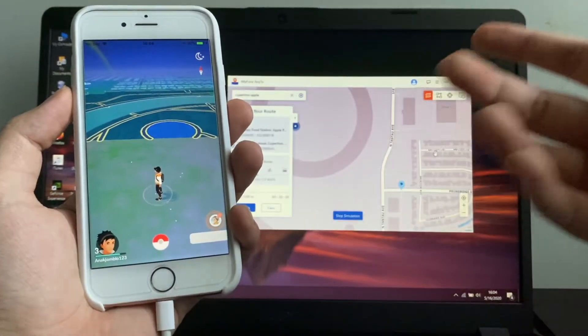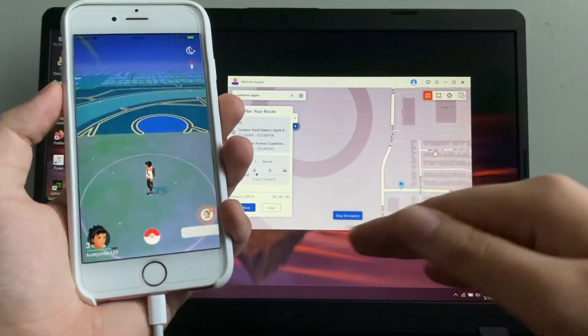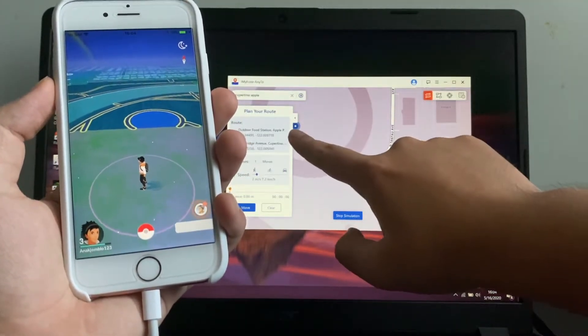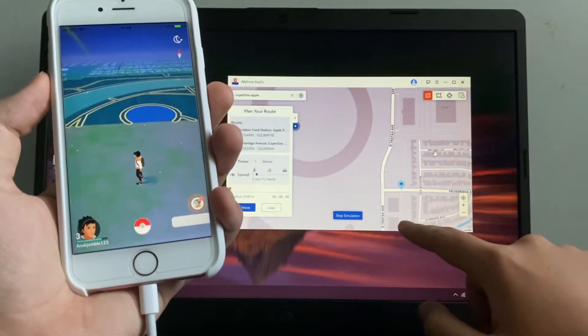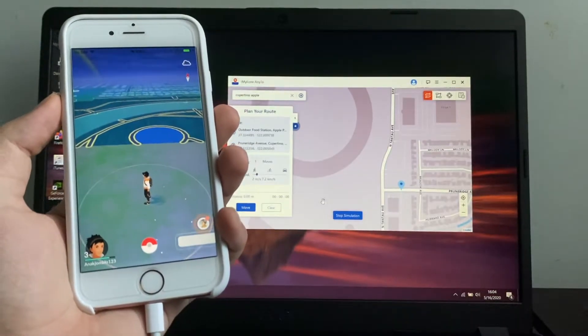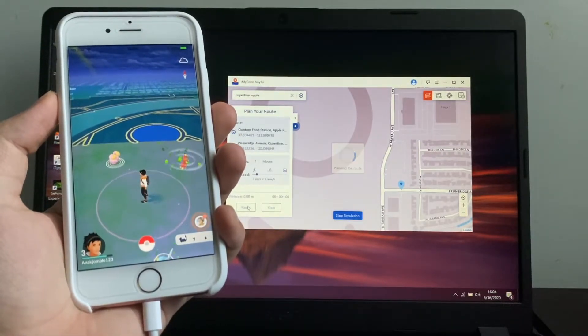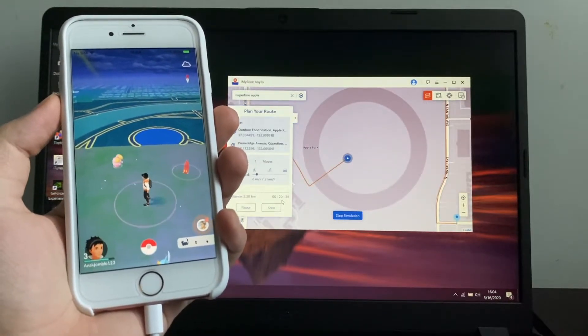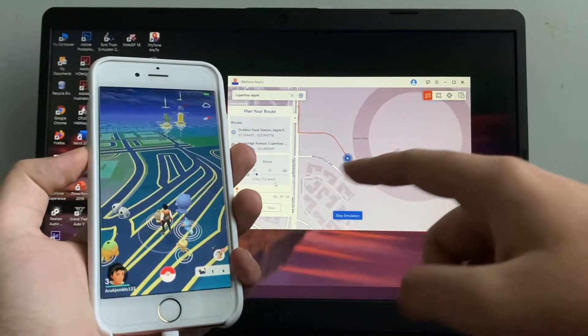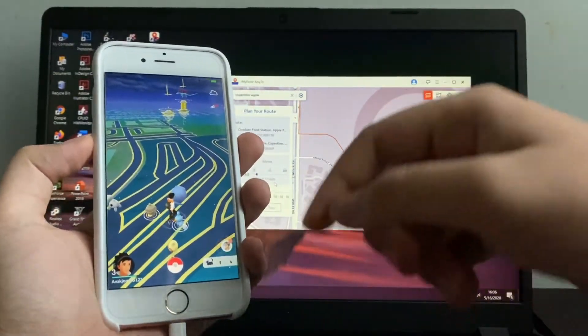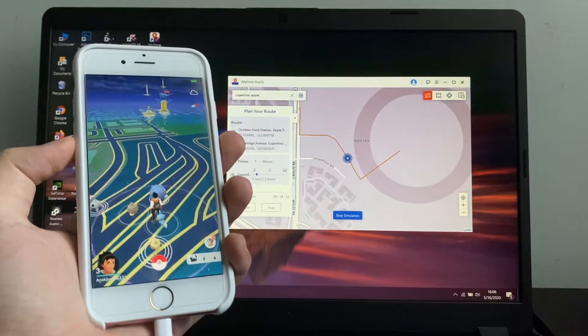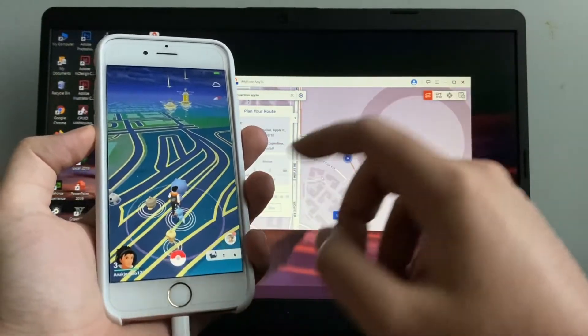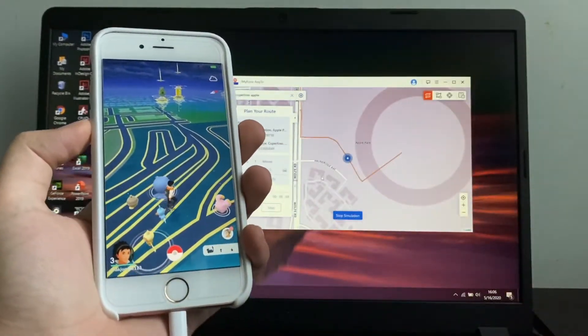So if you play Pokemon Go, you can use this feature to set custom routes. For example, here I'm at Apple Park. I want to go to Meadows Avenue. I can click here, move, and it will go. So you can see that we are walking very slowly. We are now going outside the Apple Park towards Pruneridge Avenue.